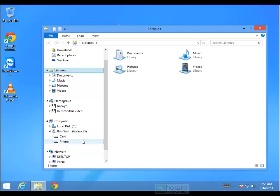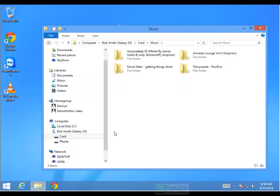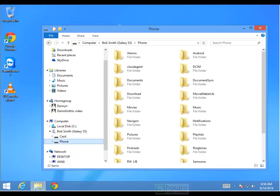And we can see here now we have a card and the phone. The reason we're seeing two options here is because I've got a memory card plugged into the back of my phone. So we have the option of either storing our music on our memory card or we can store our music on the phone's memory.